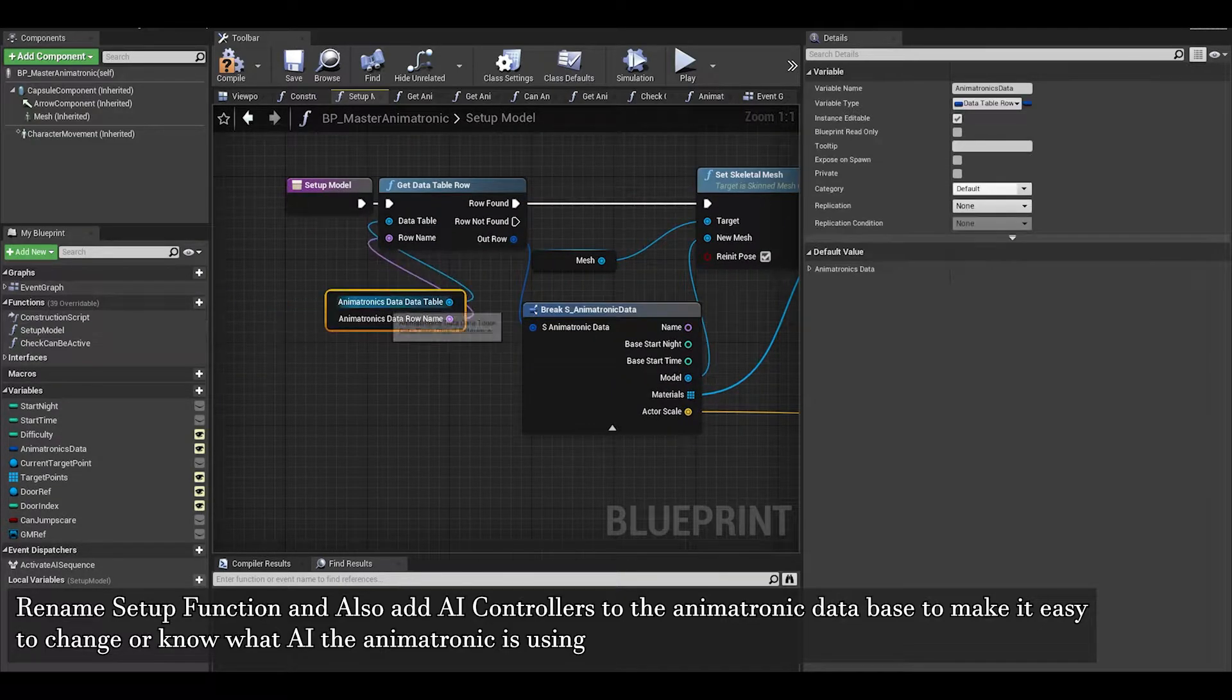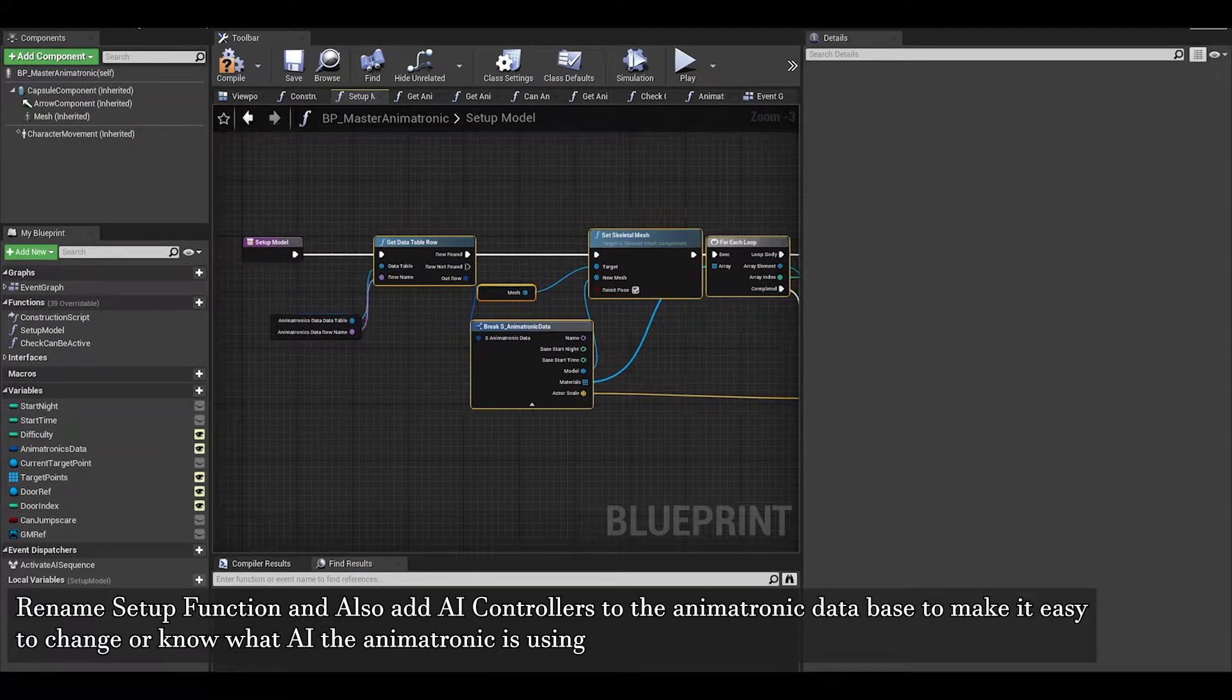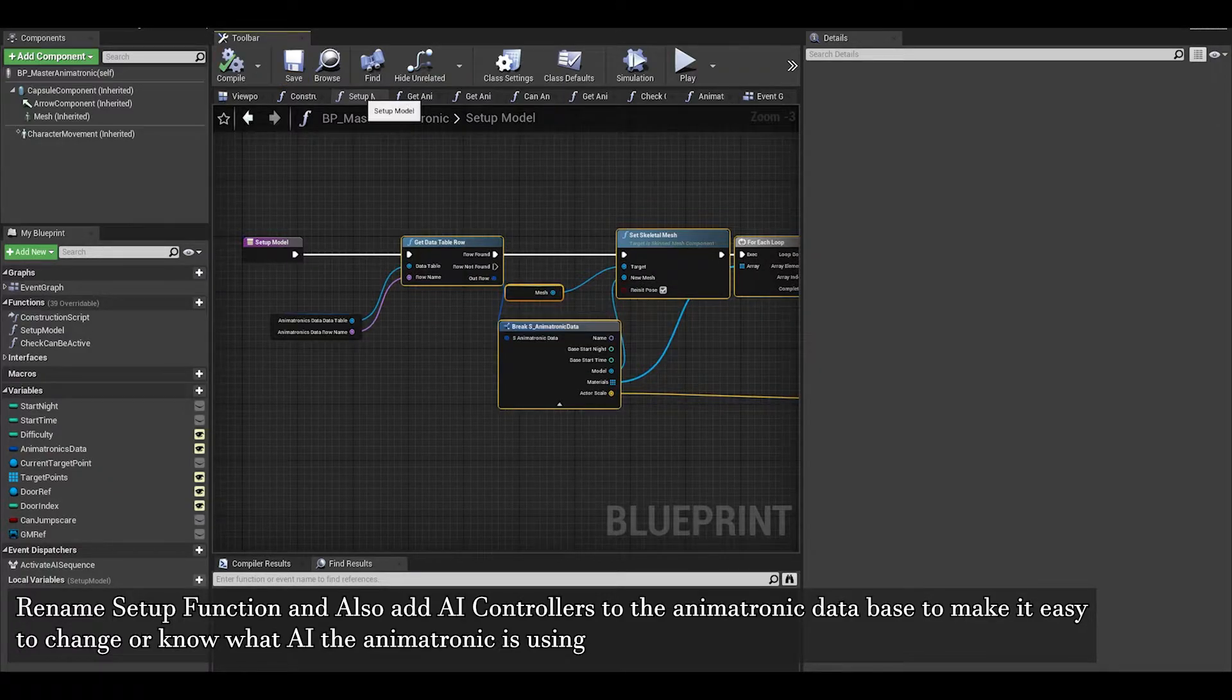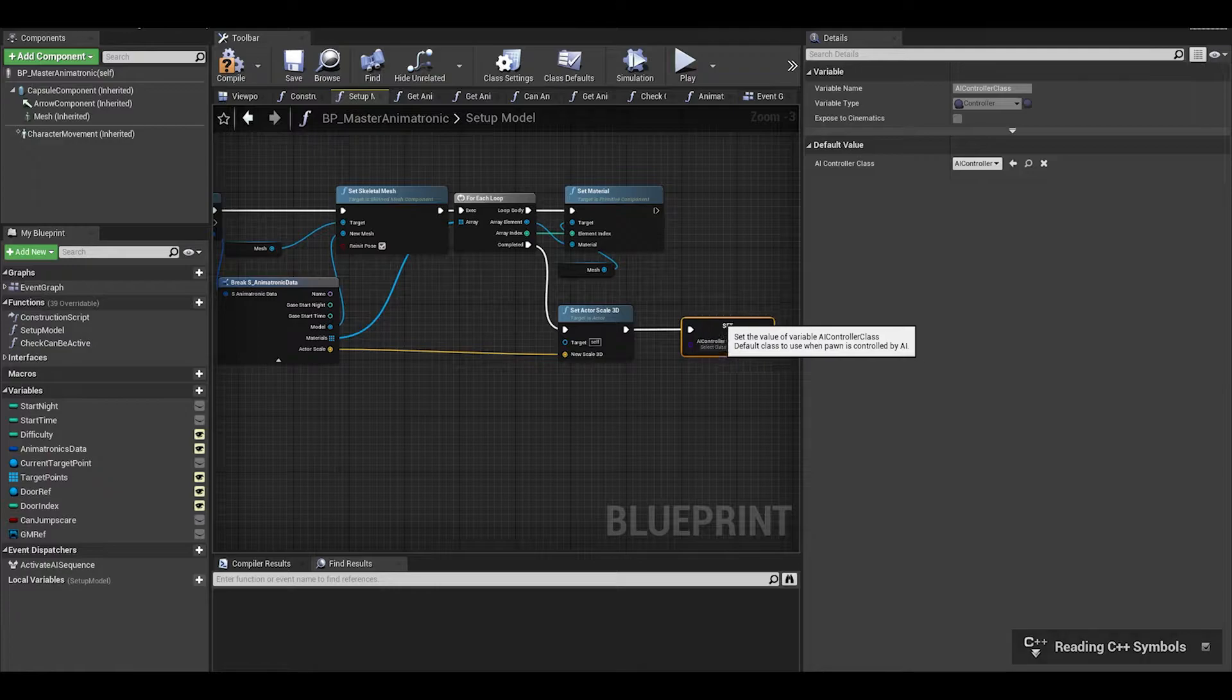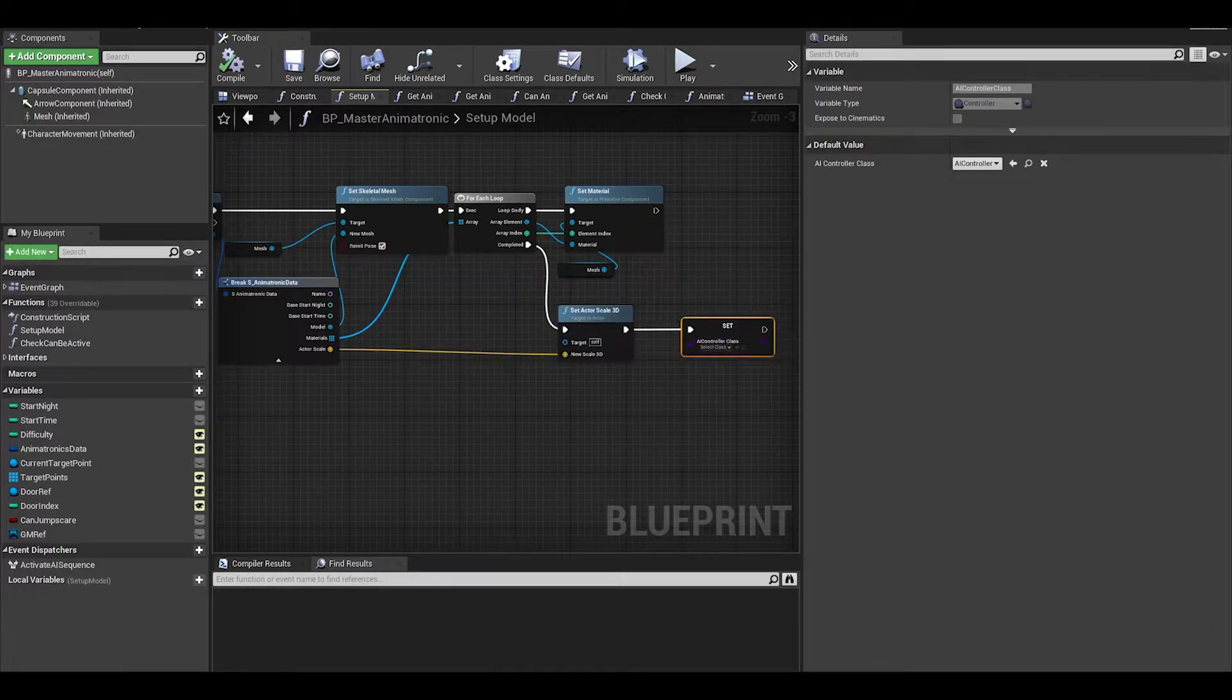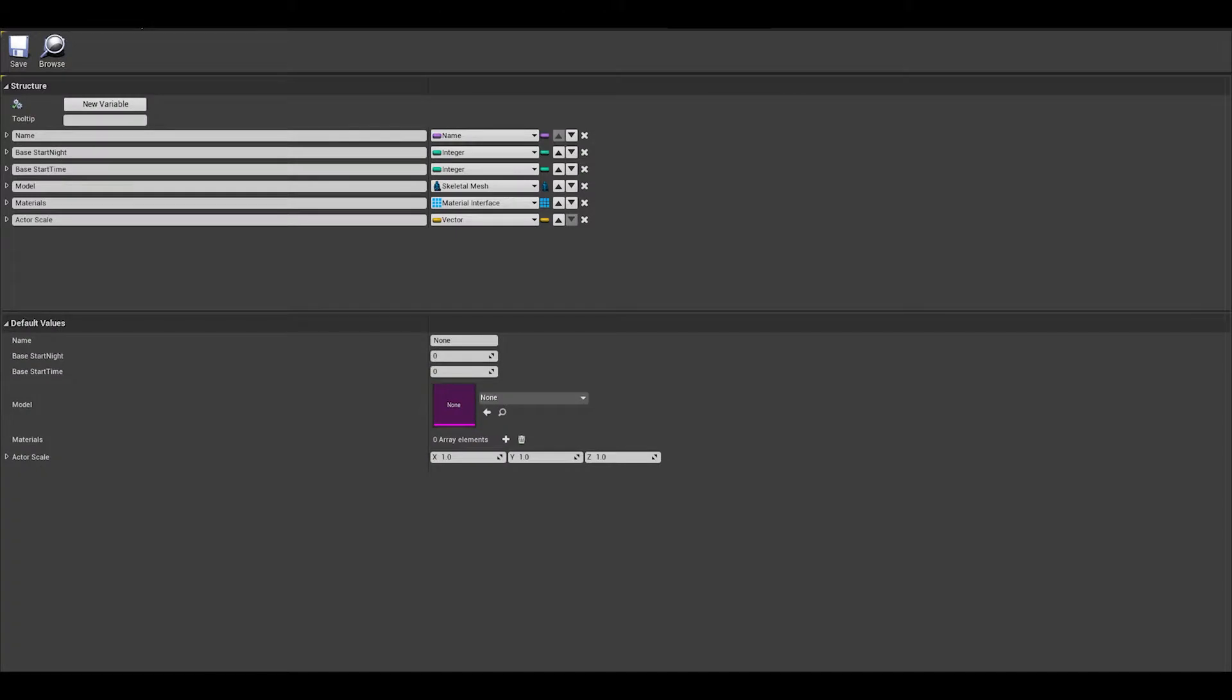Next, I want to make AI controllers set in the database instead of manually doing it in the world viewport. So we can use a SetAIController node for this. Now to add it to the data table, we first need to add it to the structure we made.